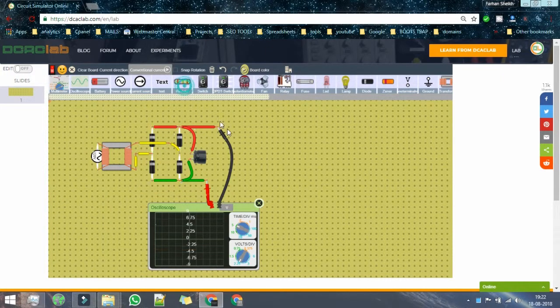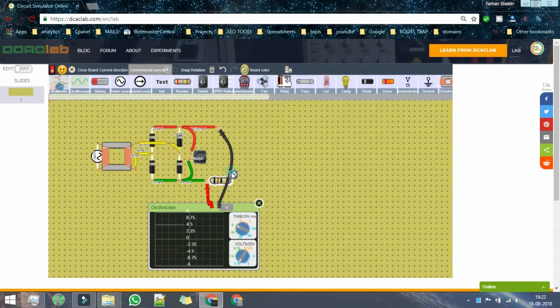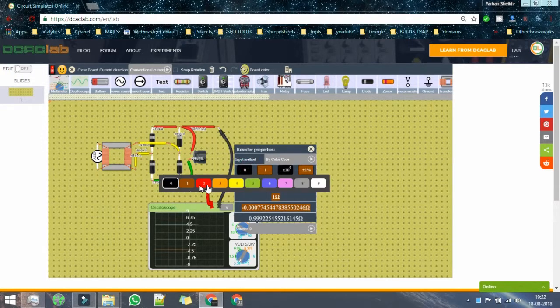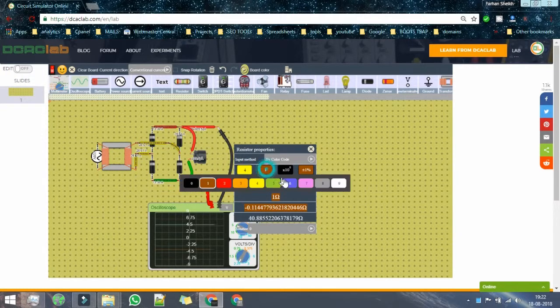Today you are about to see how to design a full wave rectifier. This is a platform with which I can see how the circuit is going to look like even before getting my hands on a component.